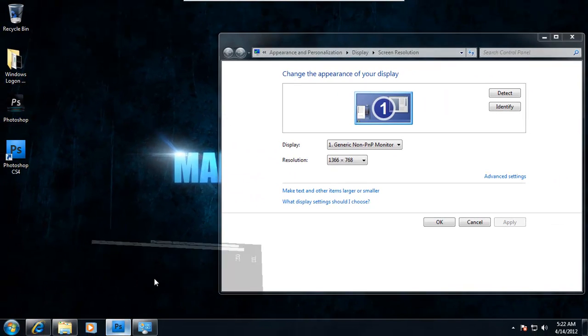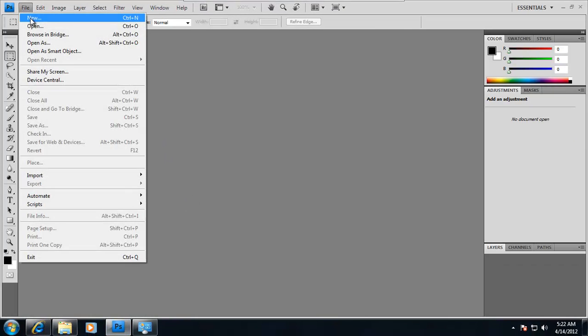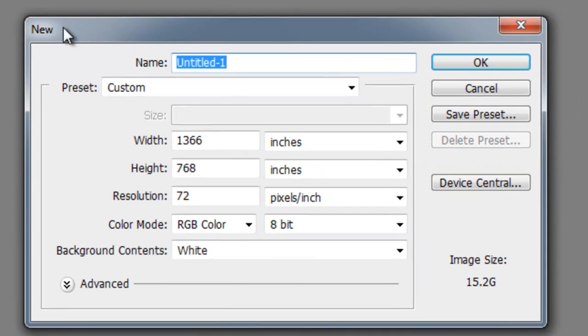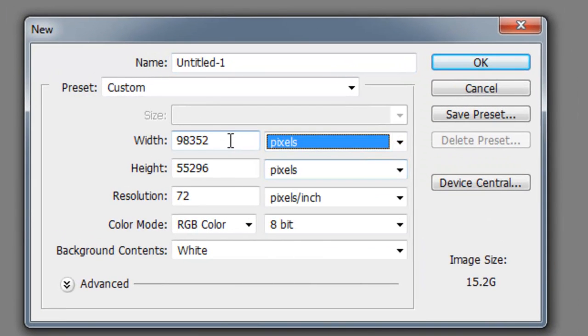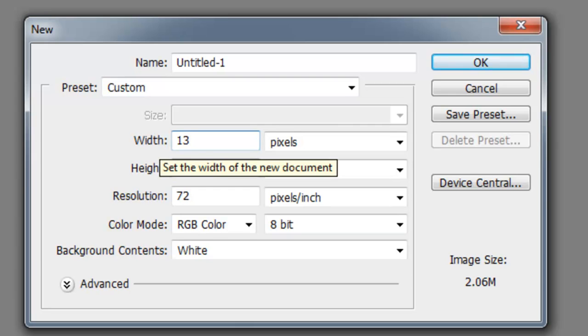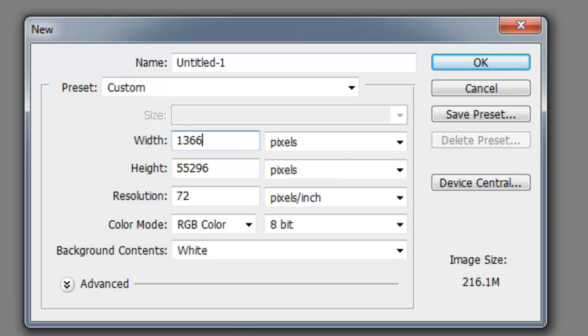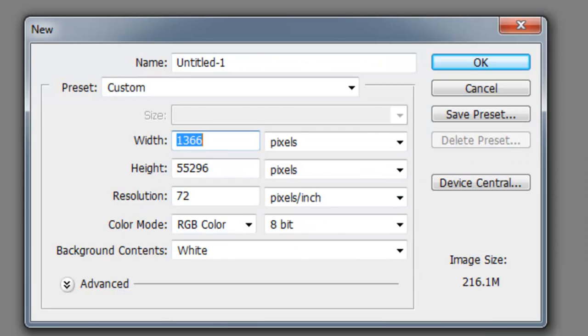Go ahead and open up Photoshop or any other image editing software. Click on file, new, and I'm going to select pixels and 1366 I think mine was. Yep.